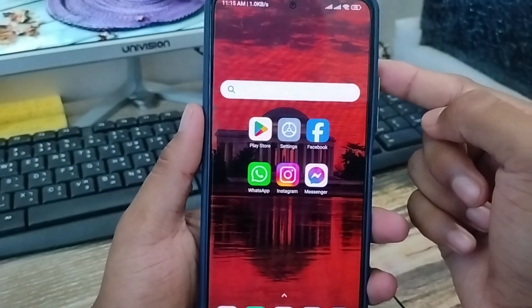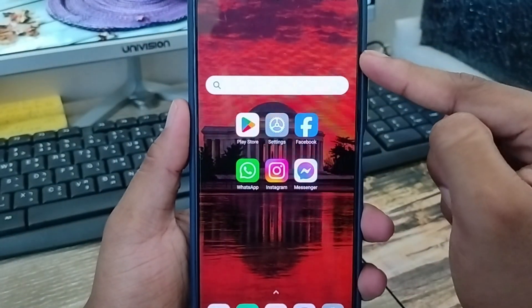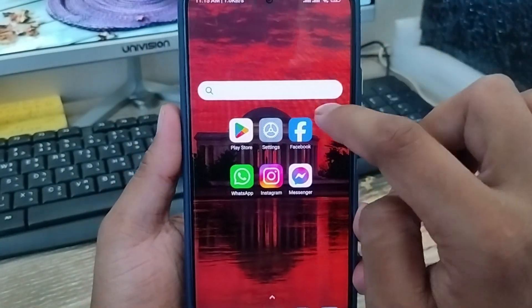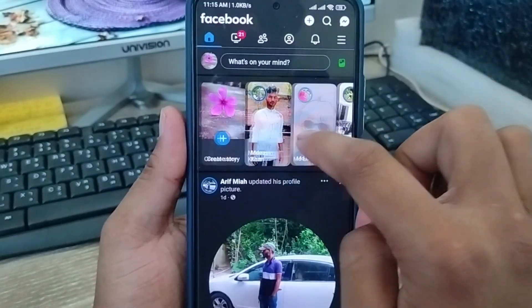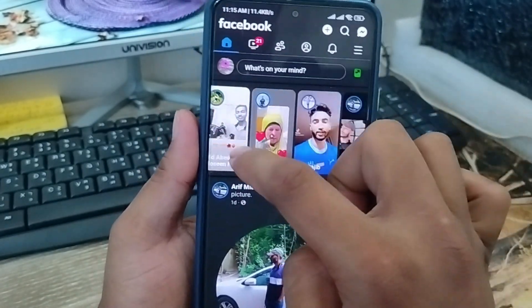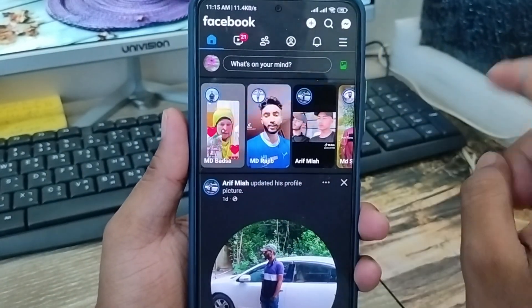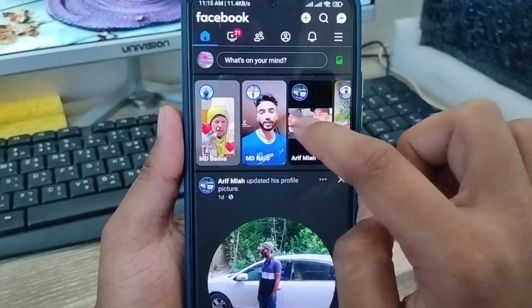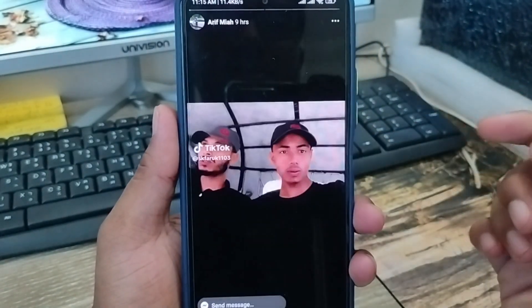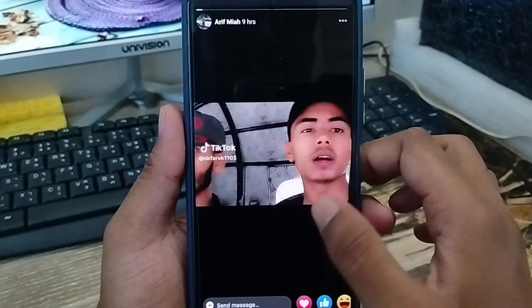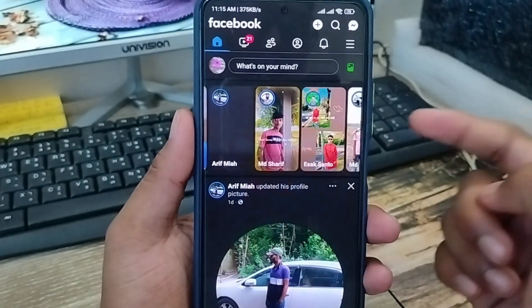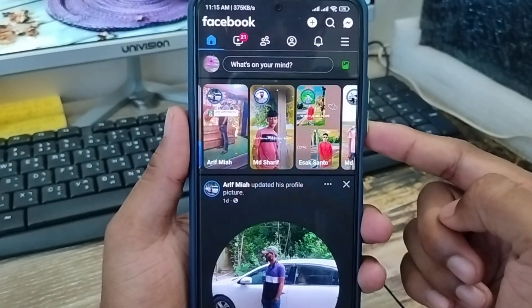Hey there, this is Jack. So today's video I'm gonna show you how to stop your Facebook story screenshot option on your Facebook account, so nobody can take a screenshot of your Facebook stories on any kind of smartphone. So let's start with this video.